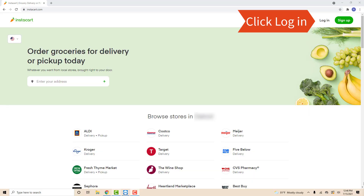Hey guys, this is Northville Tech. In this video, we're going to learn how to delete a Group Cart on Instacart.